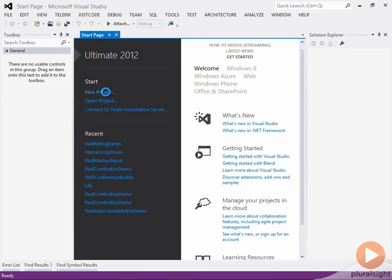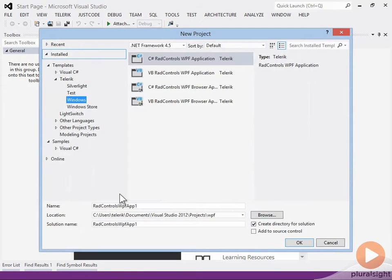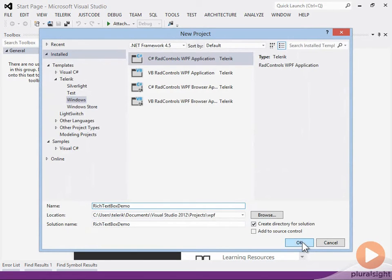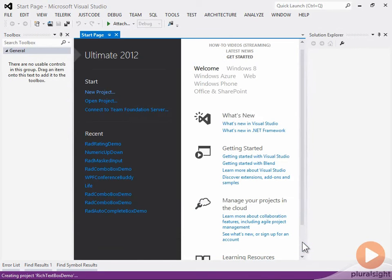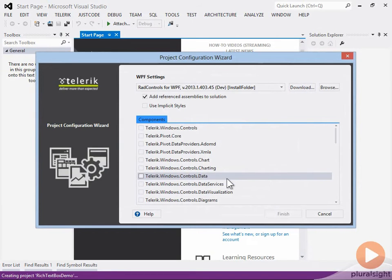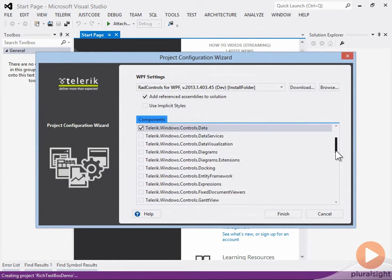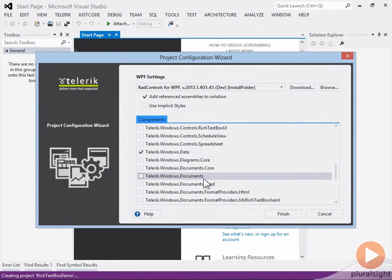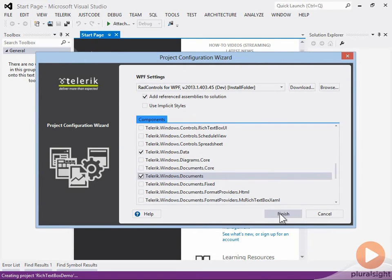The RadRichTextBox is one of the most powerful controls, yet in its simplest form it's one of the easiest to use. To get started, you'll want to add the data namespace and then come down and add the documents namespace. You'll notice that a number of other namespaces are added as well automatically for you.